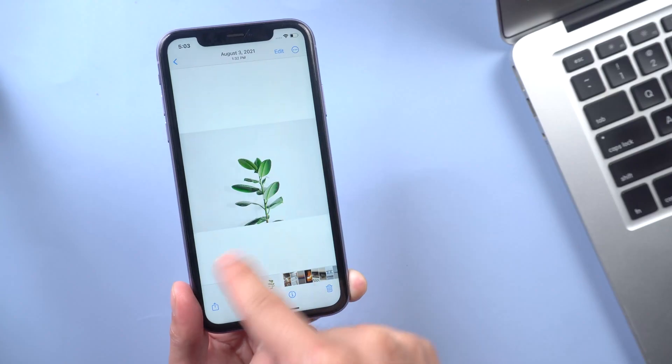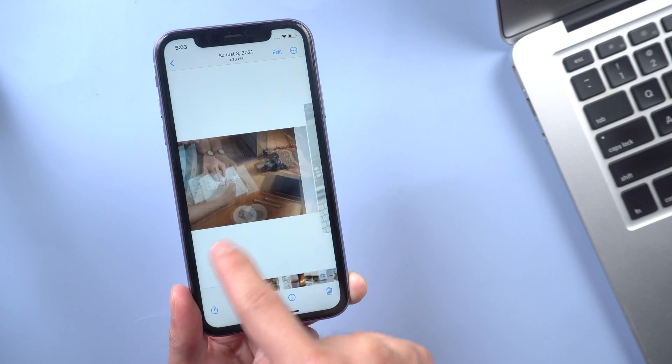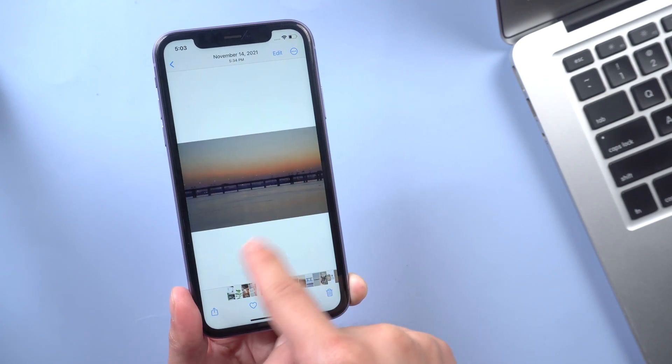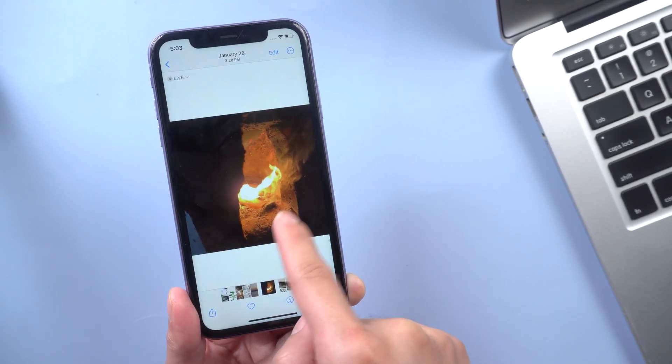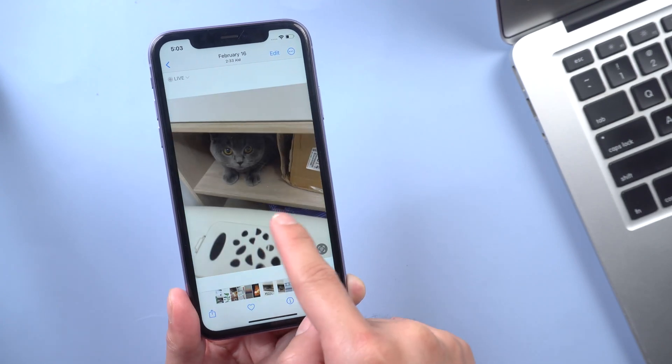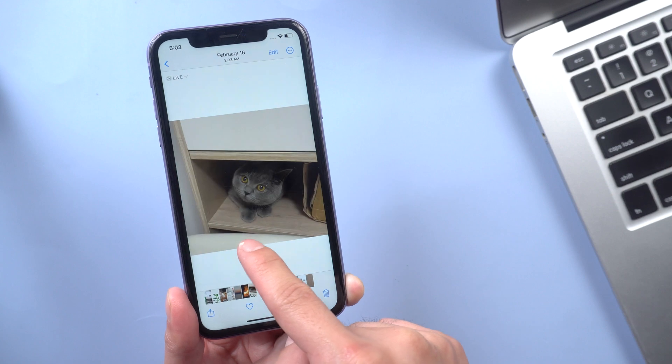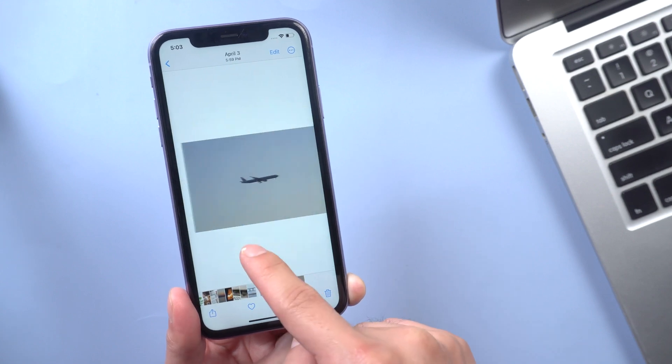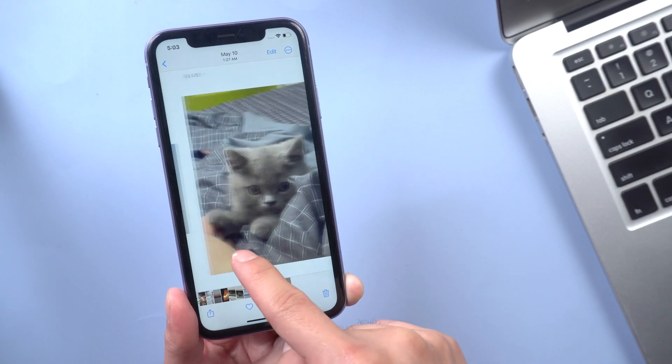Hi guys, welcome back to our channel. In this video I am going to show you guys the best three ways on how to transfer photos to your computer. Let's jump in.